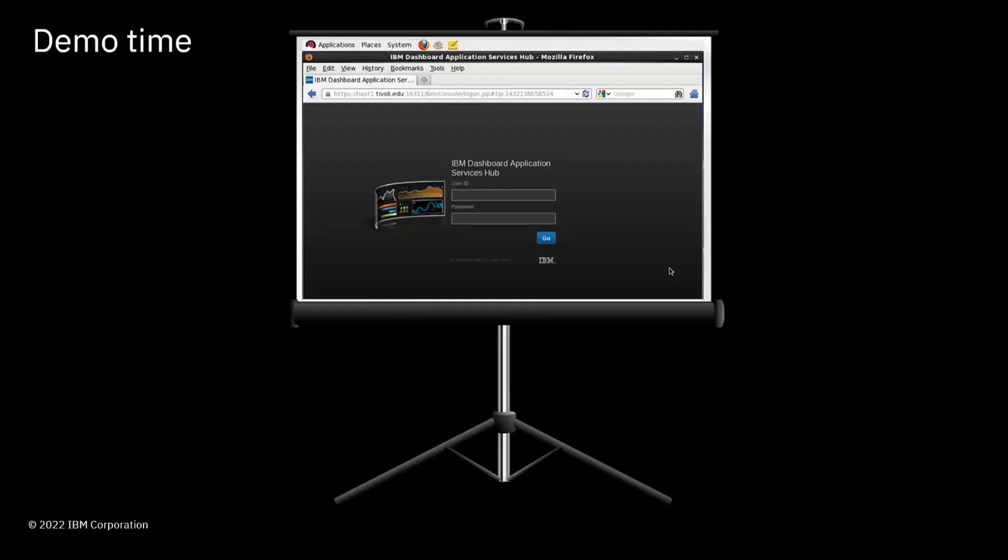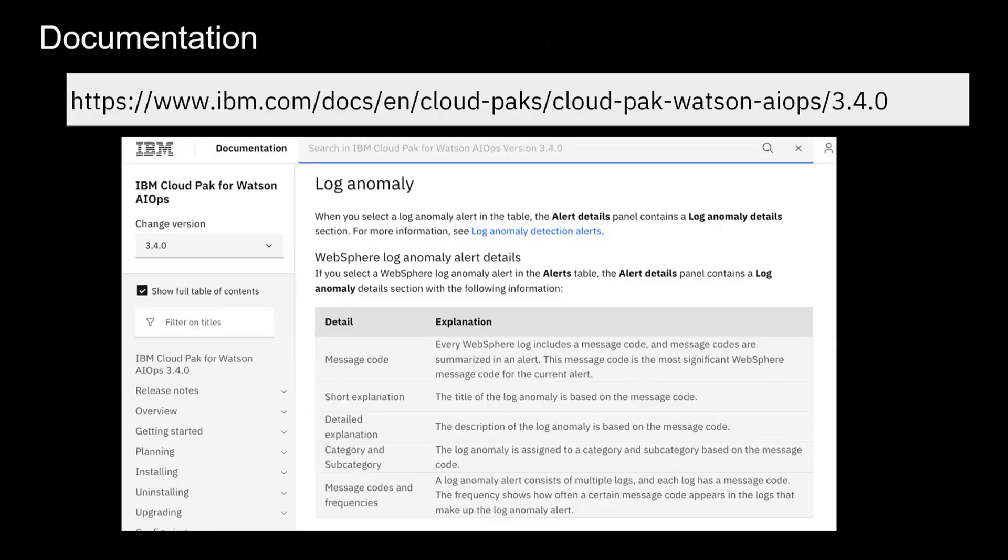All right. Thank you, Fred. That was really insightful. Of course, we do have documentation in place for the latest and greatest version. It's the Cloud Pak for Watson AIOps version 3.4. So here's a link into the documentation.